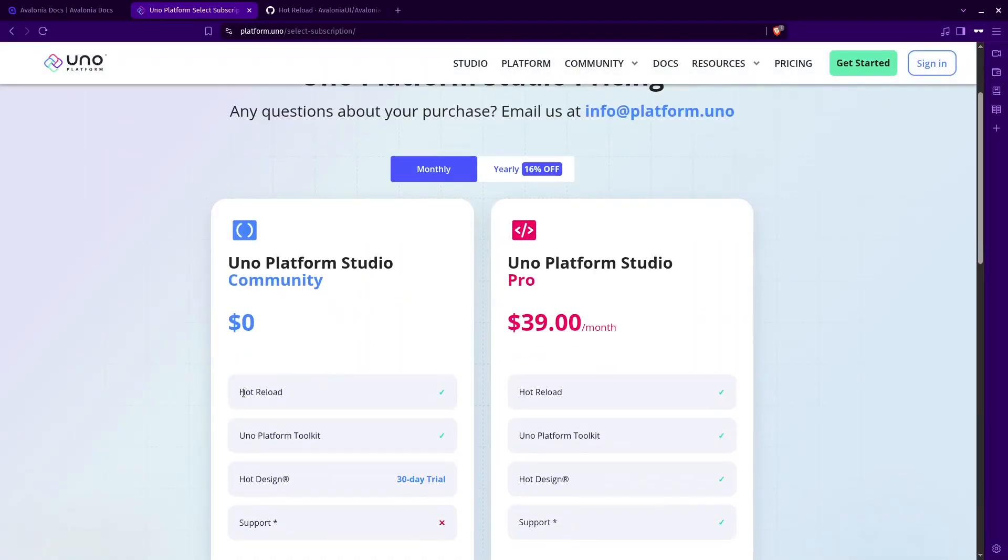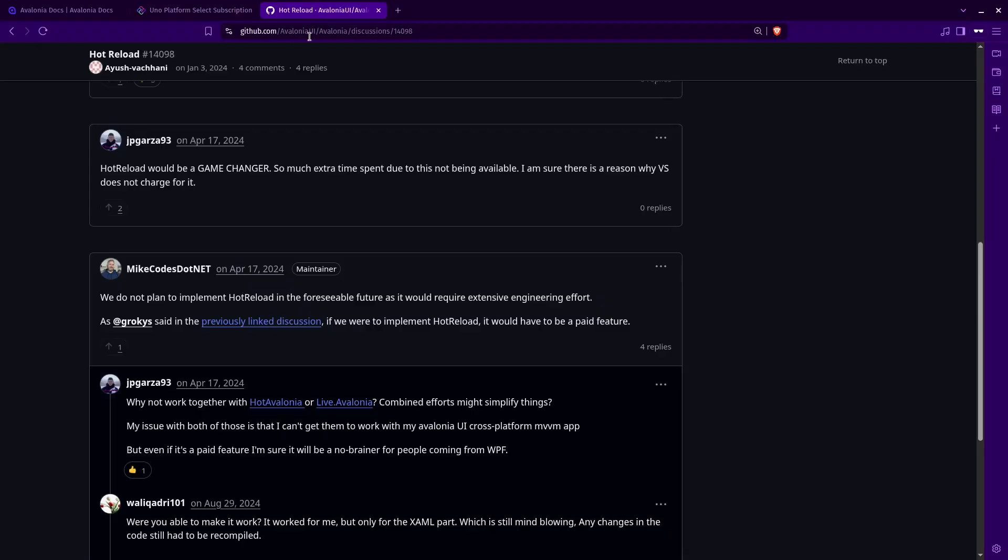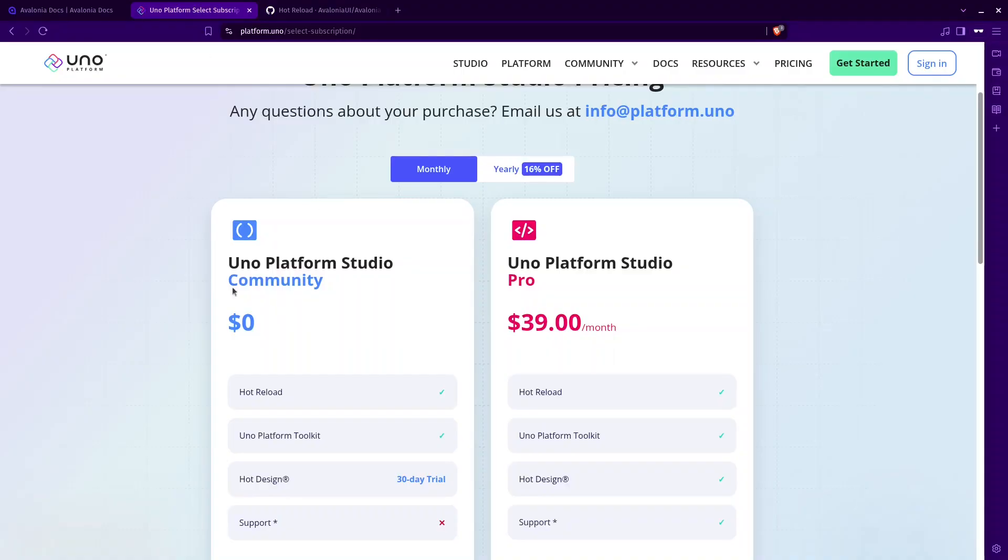When I did the research about Avalonia Hot Reload, here is the answer. We don't plan to implement Hot Reload in the foreseeable future as it would require extensive engineering effort. If we were to implement Hot Reload, it would have to be a paid feature. As you can see, even if they implement Hot Reload it will be a paid feature while in UNO platform, it's already implemented and also it's free. This is just a simple overview to show you that there are alternatives also.